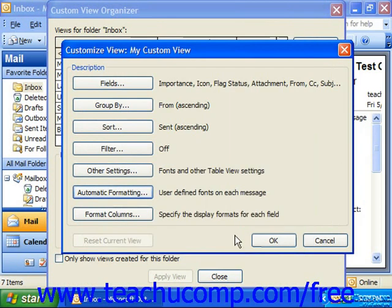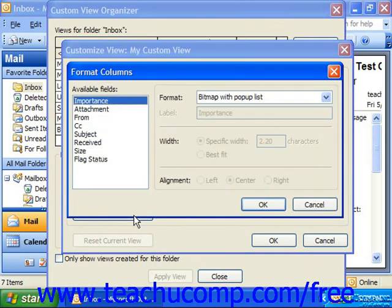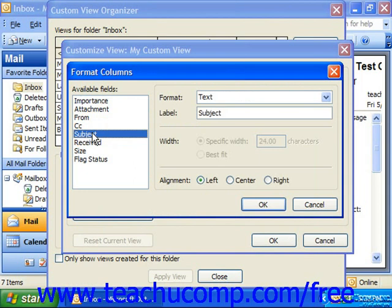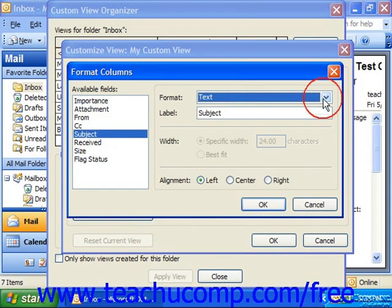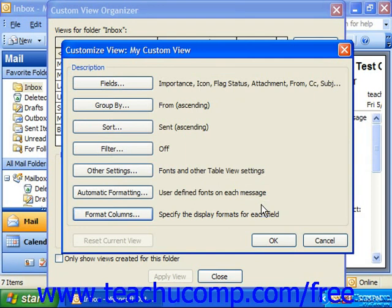If you're using a table view in Outlook 2003, you can also click the Format Columns button to specify a display format for each field that you have in your view. You would select the name of the field whose display you wish to modify from the Available Fields list at the left side of the dialog box, and then to the right you could change its settings such as its format, its label, and its text alignment. When you've finished changing the display of the columns, click OK to return to the Customize View dialog box.